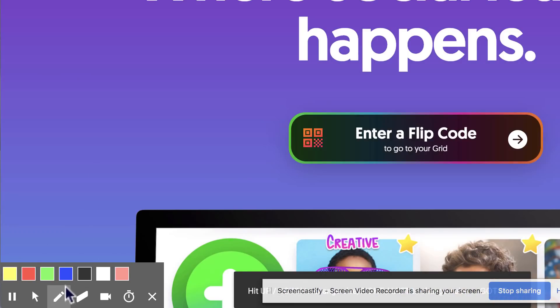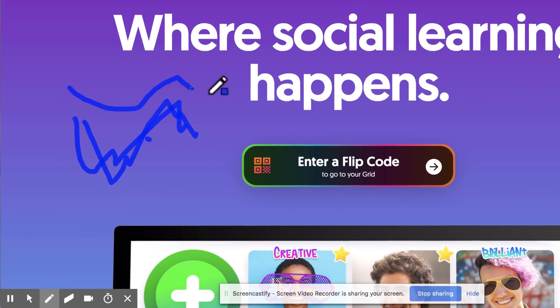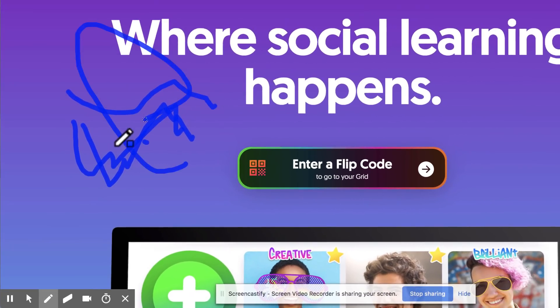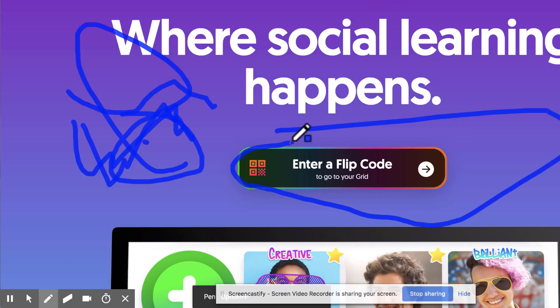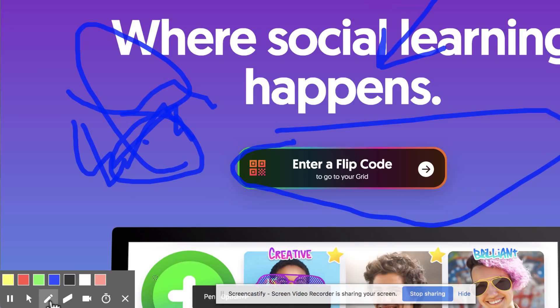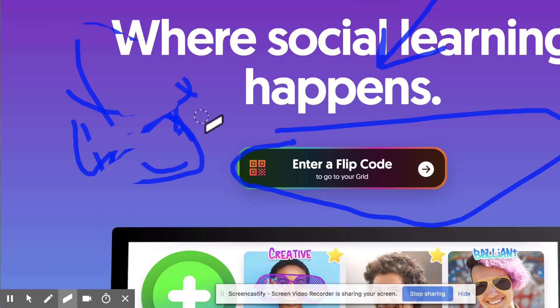You also have a whiteboard marker basically. So as I just did you can click and drag to draw on the screen to circle things or draw arrows to things and that's all recorded. We do have an eraser as well if you want to erase that stuff.